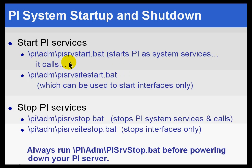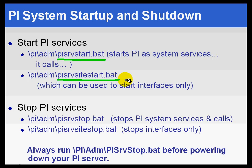What you'll notice is that pisrvstart.bat in turn calls pisrvsitestart.bat. And pisrvsitestart.bat is where we put those things that are site-specific, like interfaces that are unique to running on that particular computer.